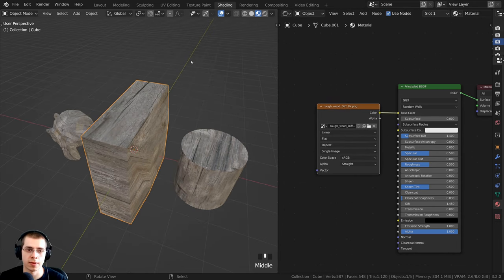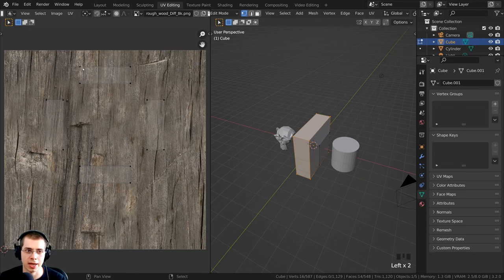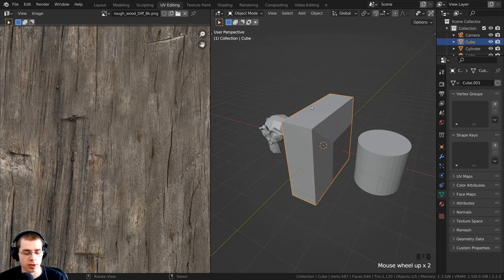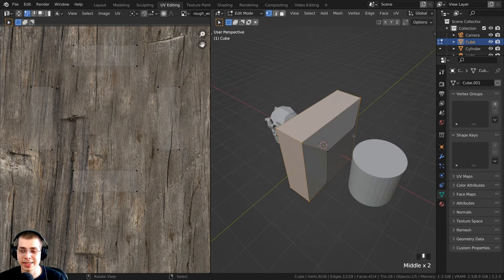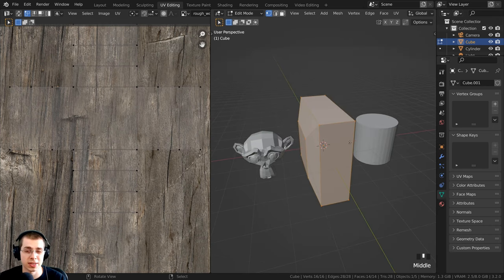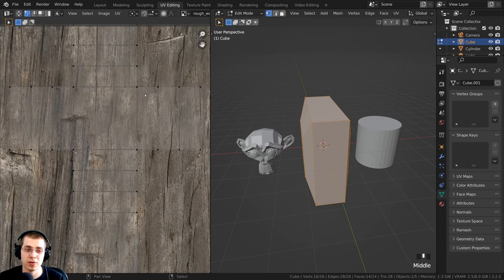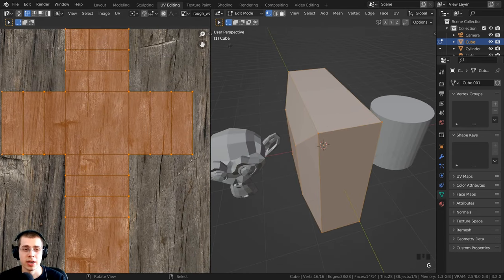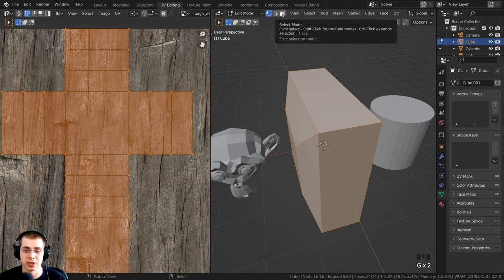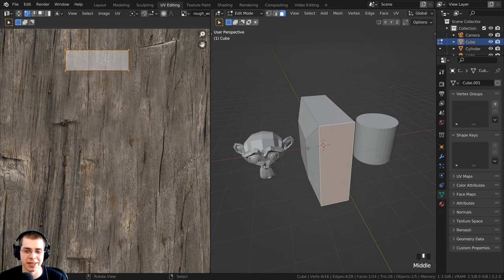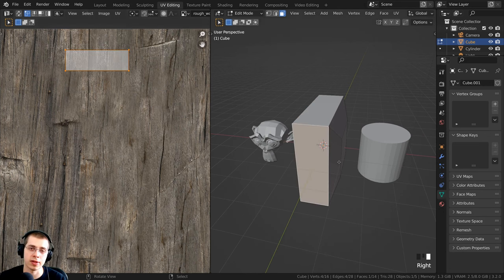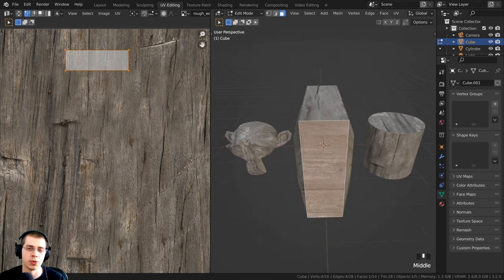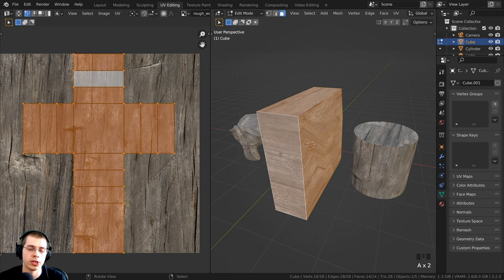In the 3D space, make sure you are in edit mode — in object mode you can't edit the UV editing, so press Tab to go into edit mode. Press A a few times to select everything — all the vertices and faces, the entire mesh. Now in the UV editing you can see what it looks like. Click to go to face select, and selecting different faces in the 3D view will show you where that face is on the UV editing.